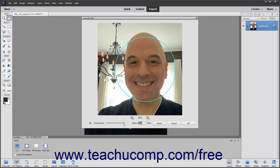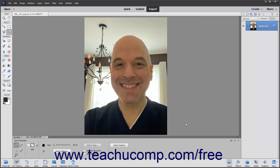After smoothing skin, to switch between the before and after views of the photo, click the Before-After toggle button to review the changes. If you choose to cancel the changes, click the Cancel button to cancel the changes and close the dialog box. Otherwise, to apply your changes, click the OK button.